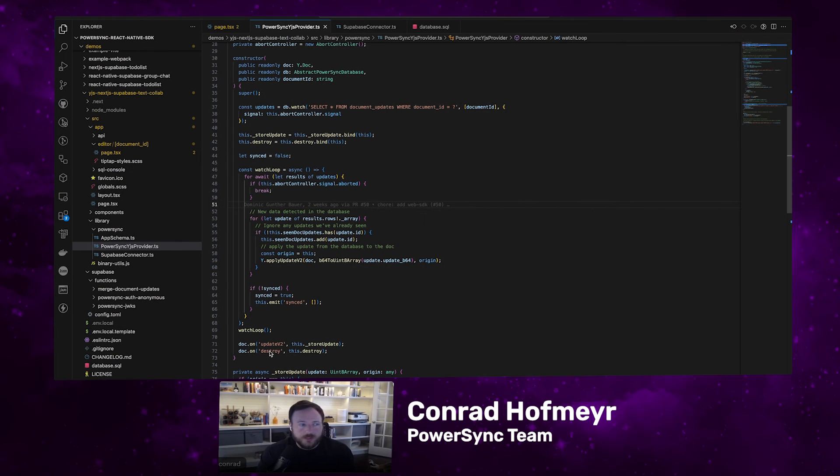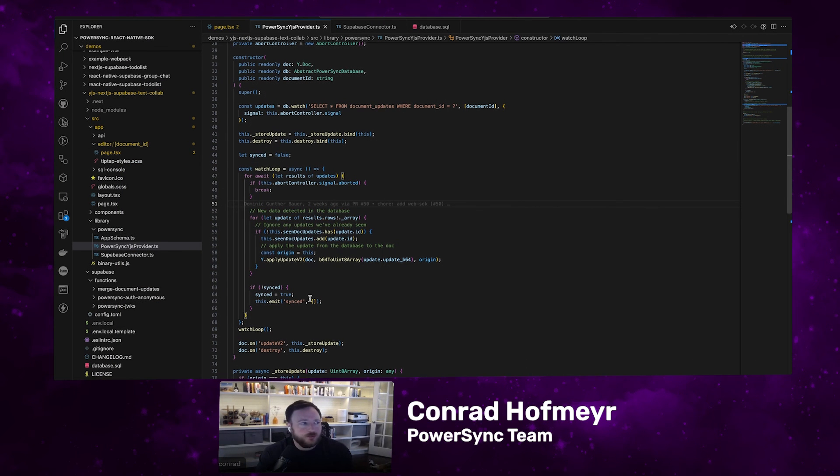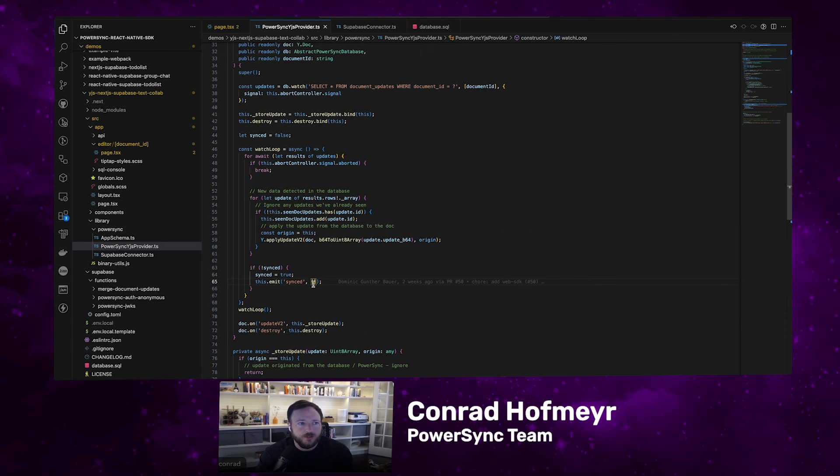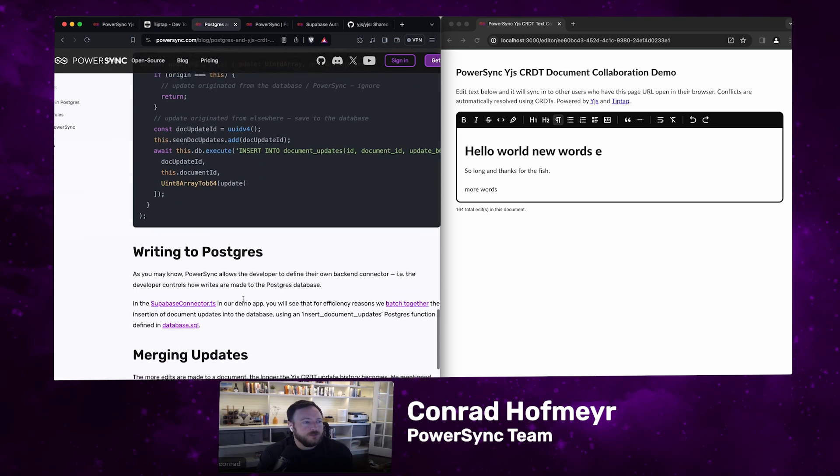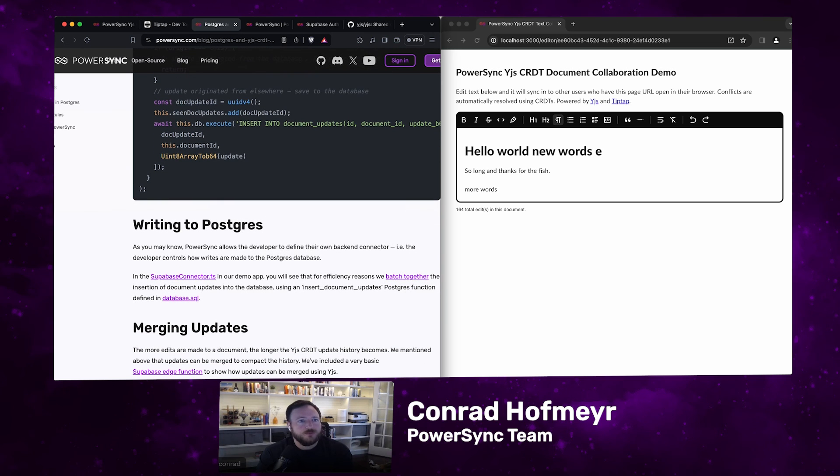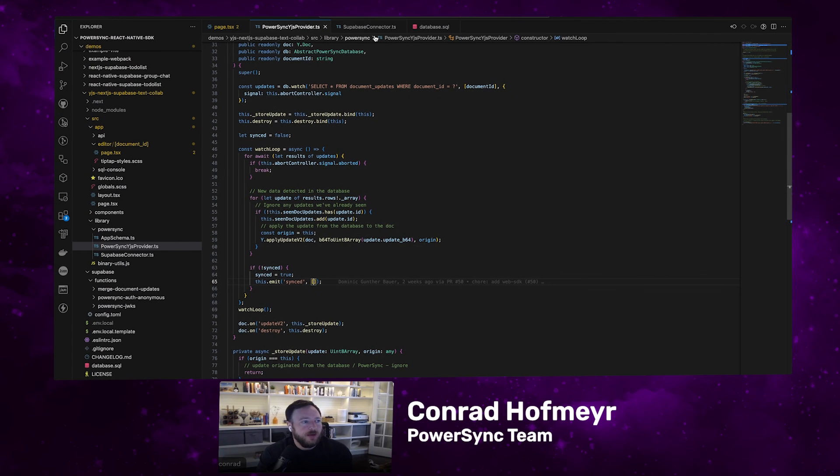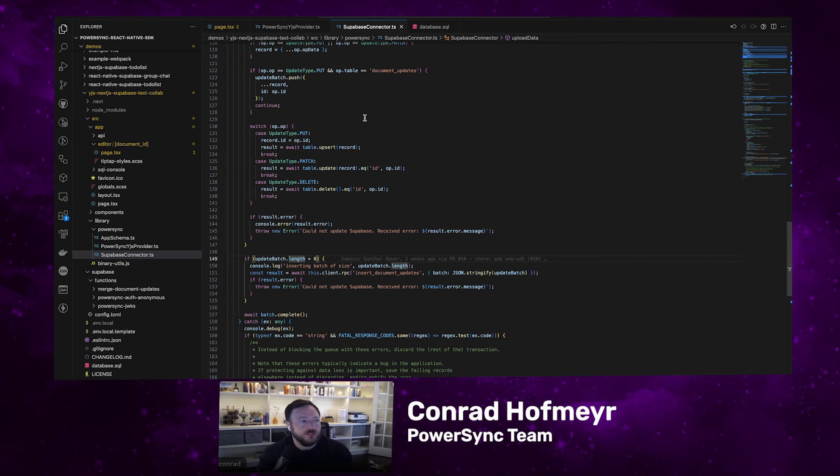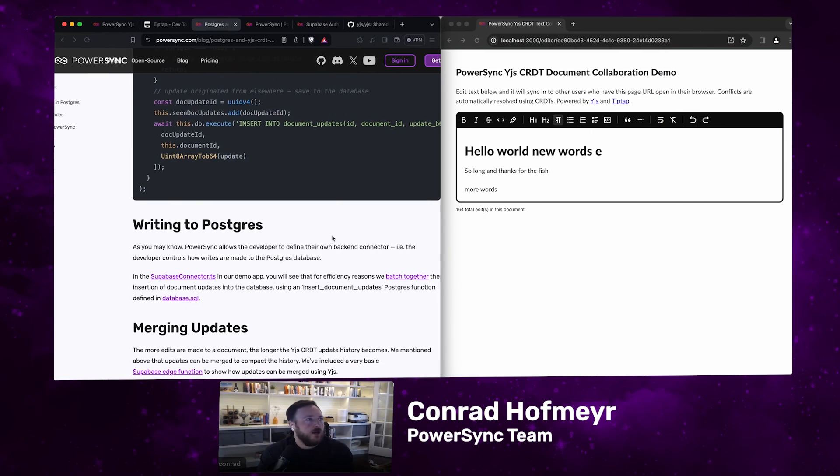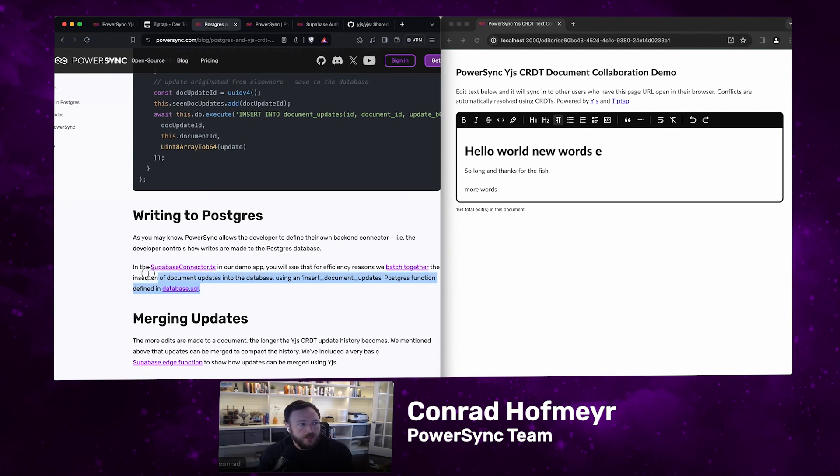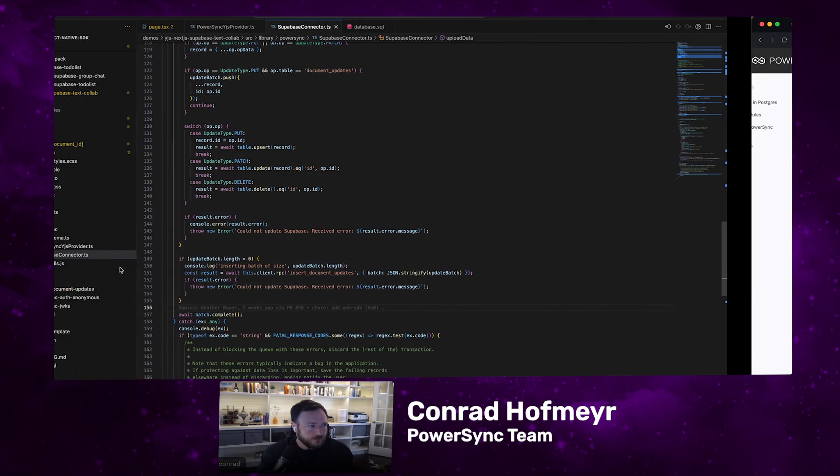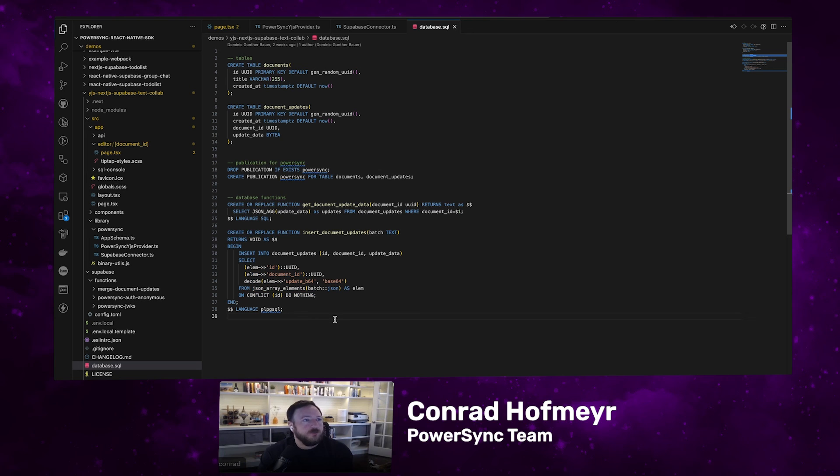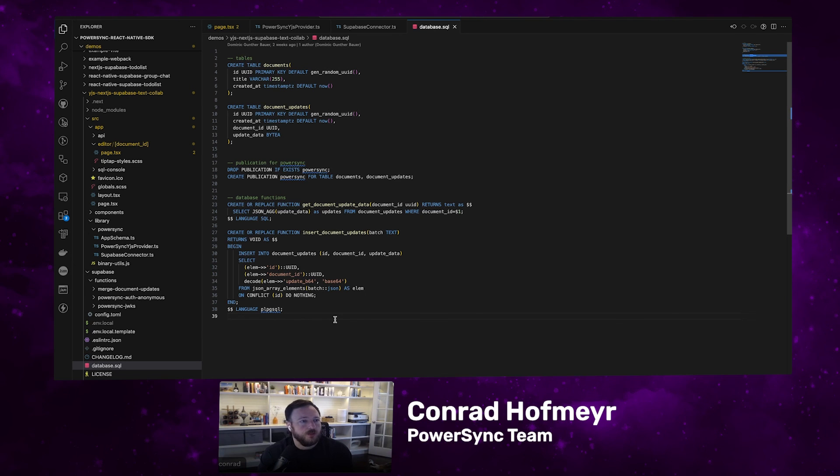The only remaining part is to write the data to Postgres. PowerSync allows the developer to define your own back-end connector, so you control how the writes are made to Postgres. We have a Superbase connector that takes care of that. You may have seen this in some of our demo apps or example apps. For efficiency reasons, we batch together the insertion of document updates into the database. Because every keystroke can essentially be a different row in the database, you can have a lot of rows that need to be inserted. Batching them together works really well for efficiency reasons. In this example app, we've created a Postgres function, insert document updates, that can insert a whole batch of updates. That's this function here, defined in the database.sql file. You'll see in our Superbase connector, we use the Superbase JavaScript API to basically call that function with a batch of document update rows.